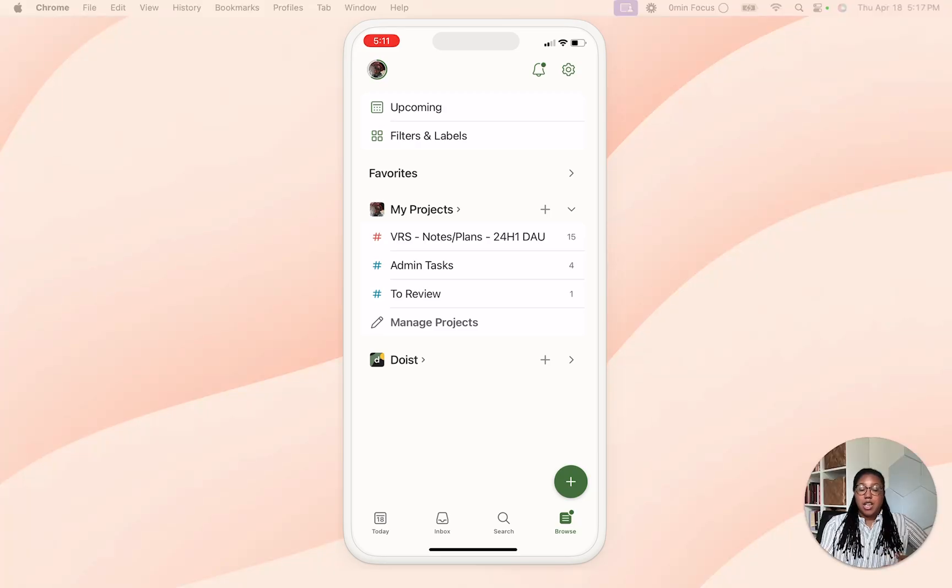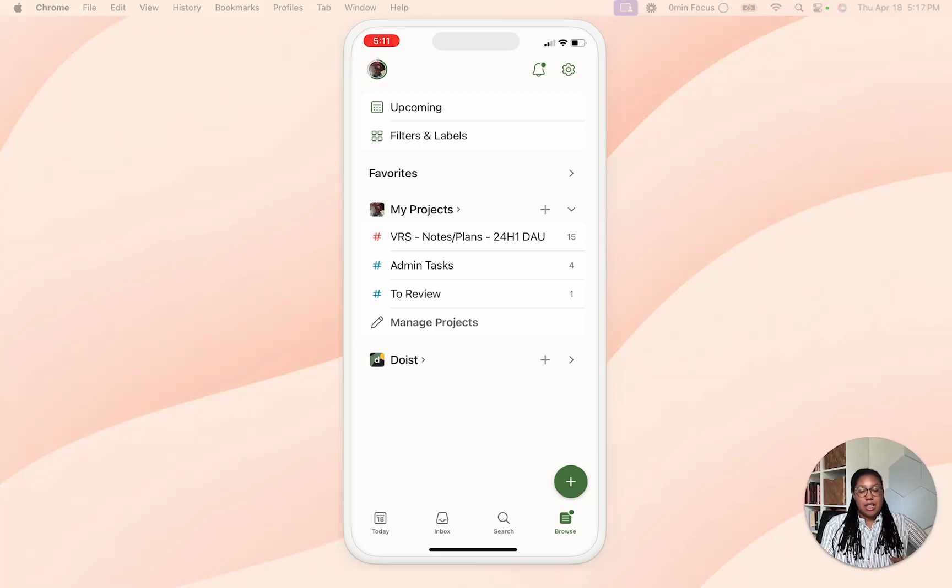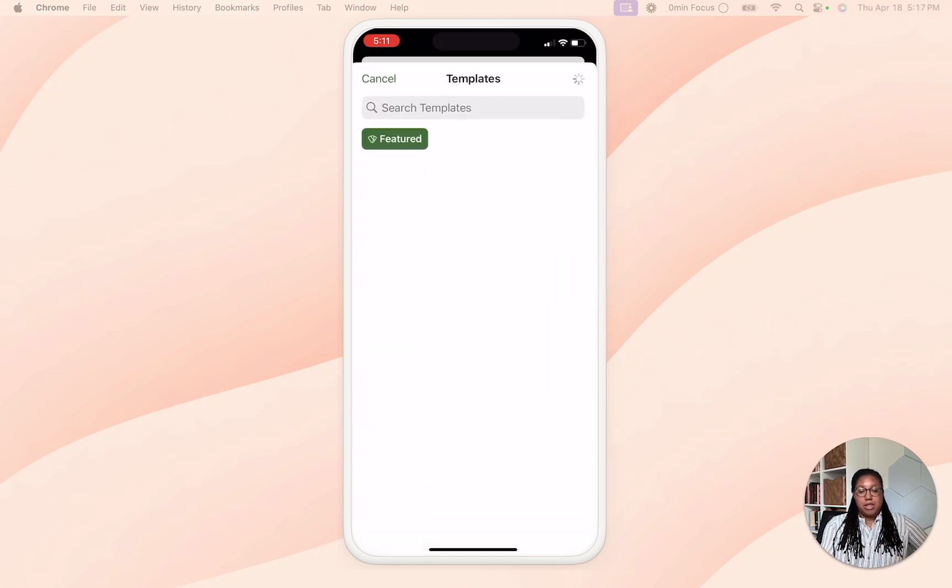Adding a setup on mobile is also super easy. All you do is go next to my projects and then hit the plus sign and then you hit browse templates to open up the templates gallery.